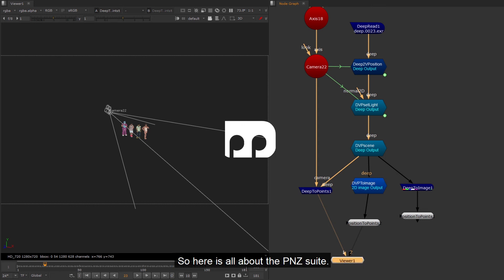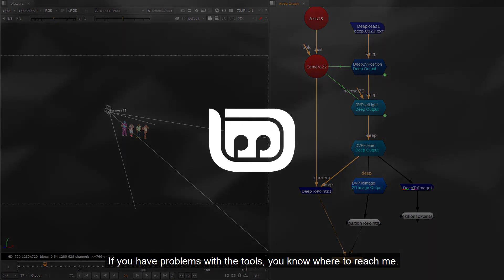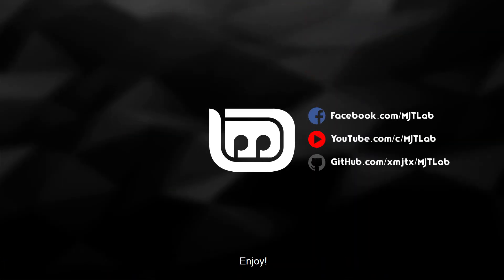So here all about PNZ Suite. If you have problems with the tools, you know where to reach me. Enjoy!